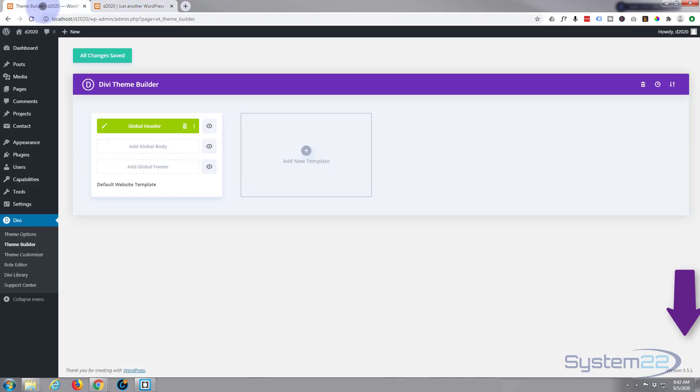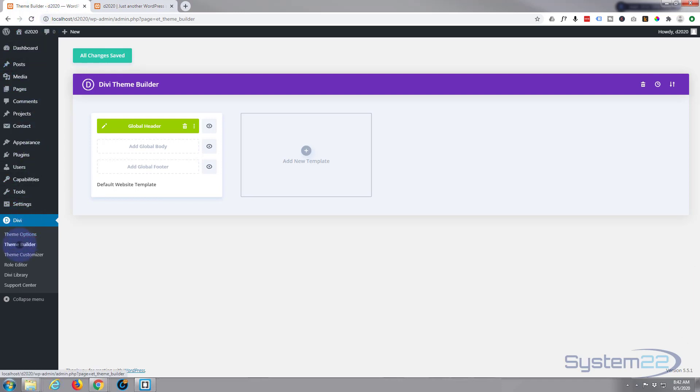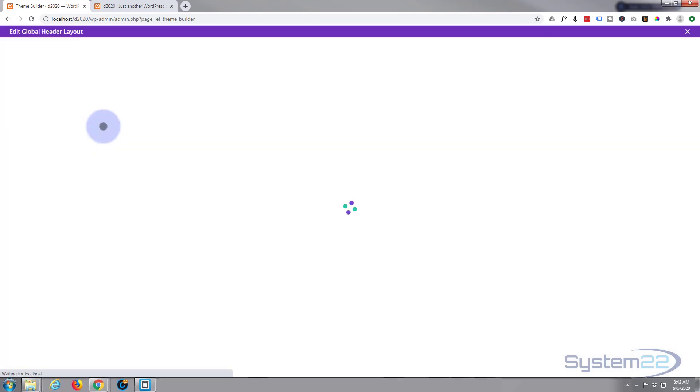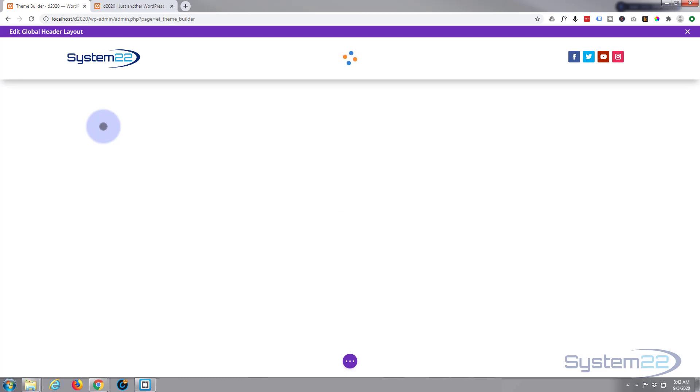The first thing I'm going to do is go to my theme builder. To get there, go to your dashboard, down to Divi, and there's theme builder right there. Here's the global header that we created yesterday.